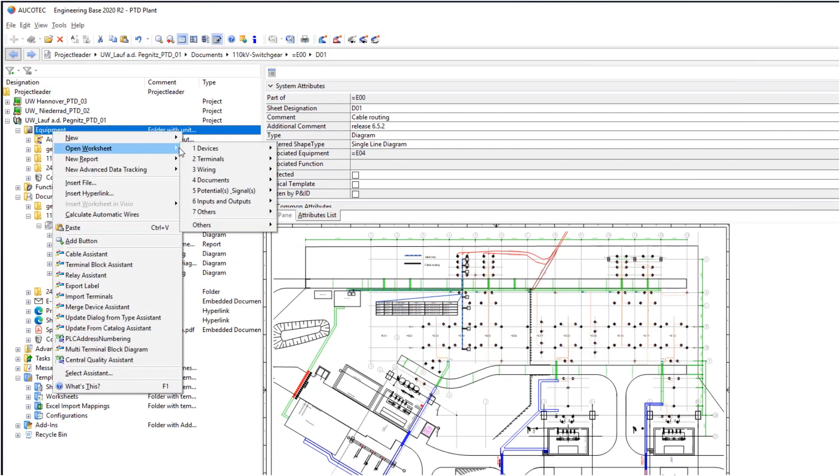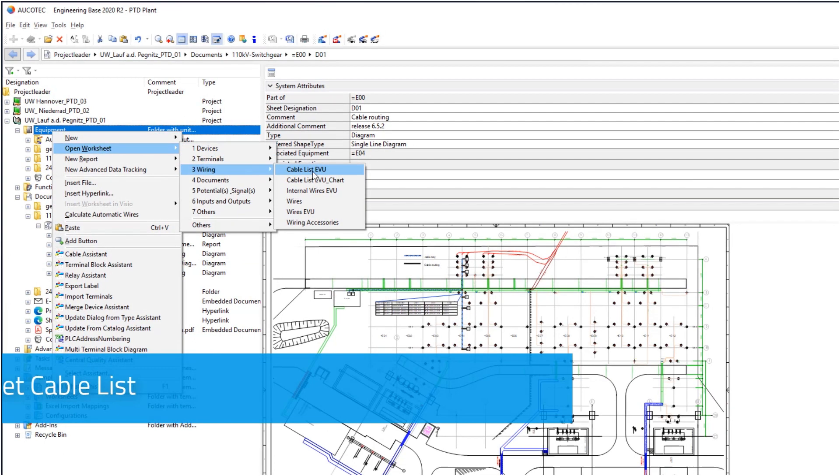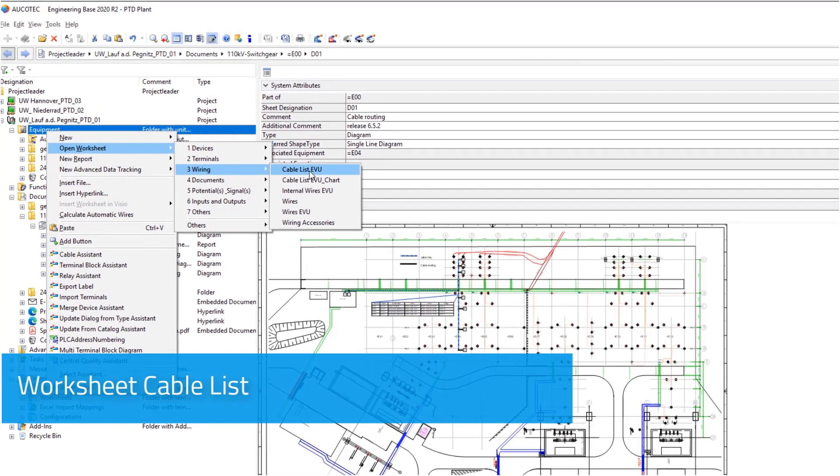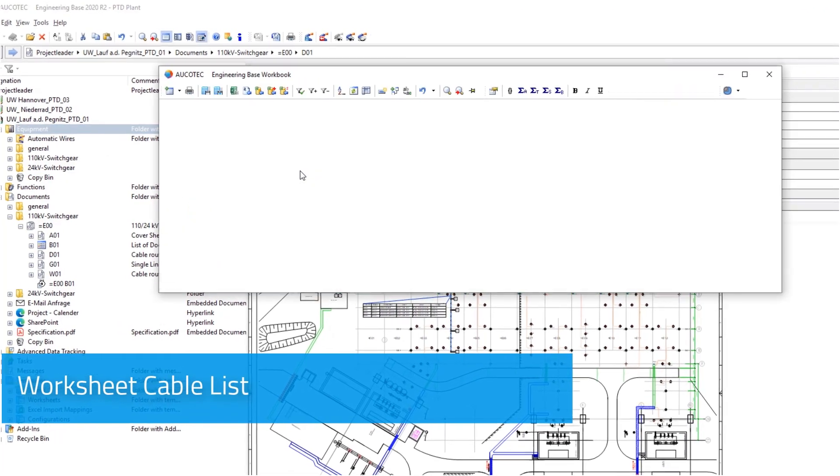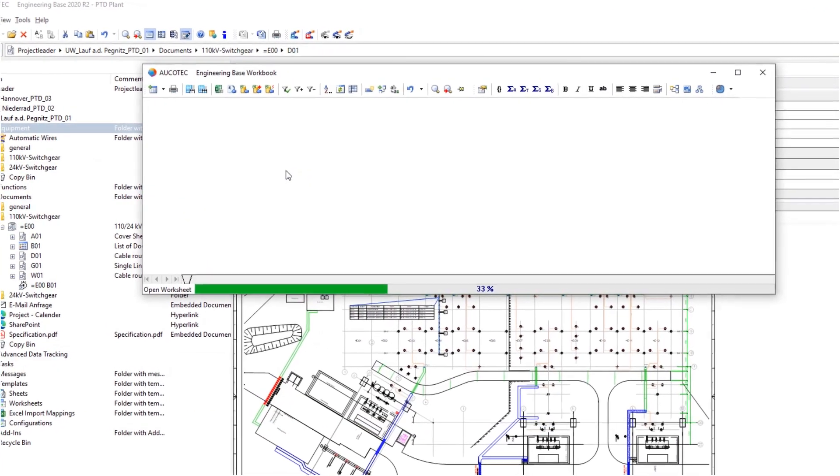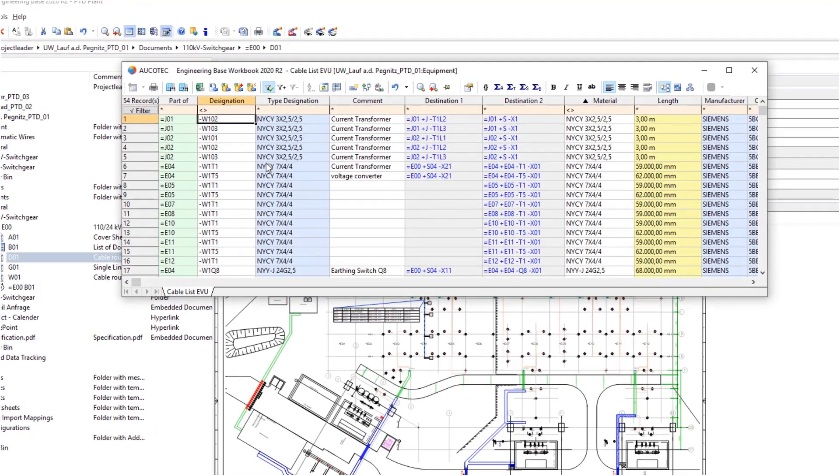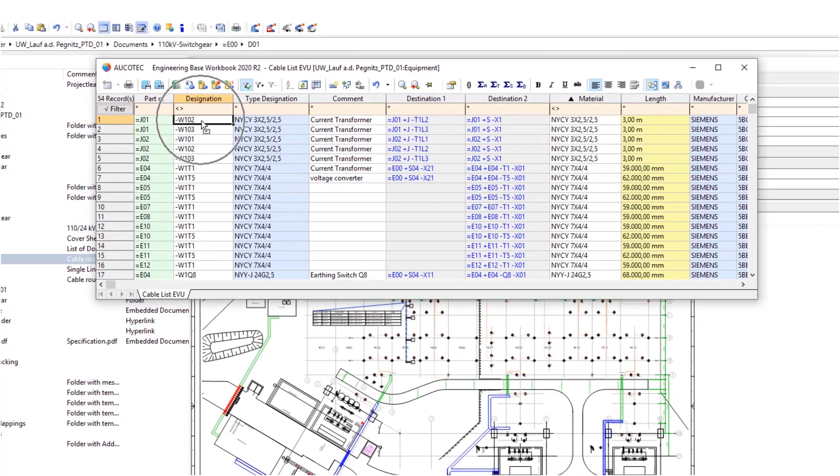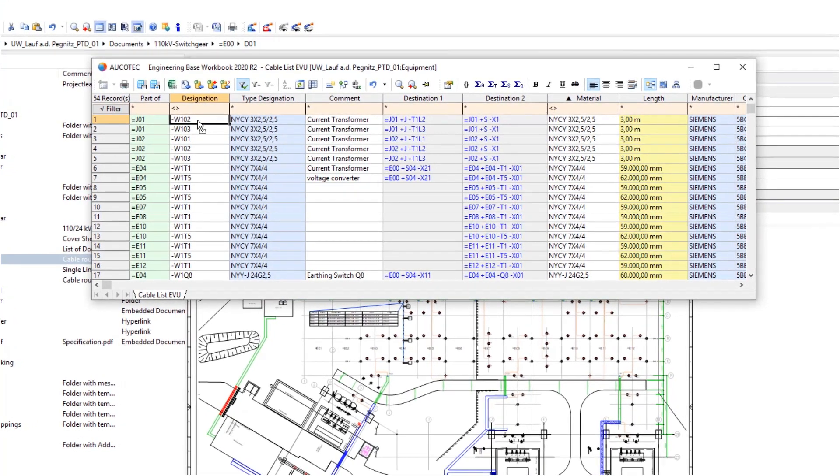And of course the cable list too, with cable numbers, type designations and all other necessary cable data.